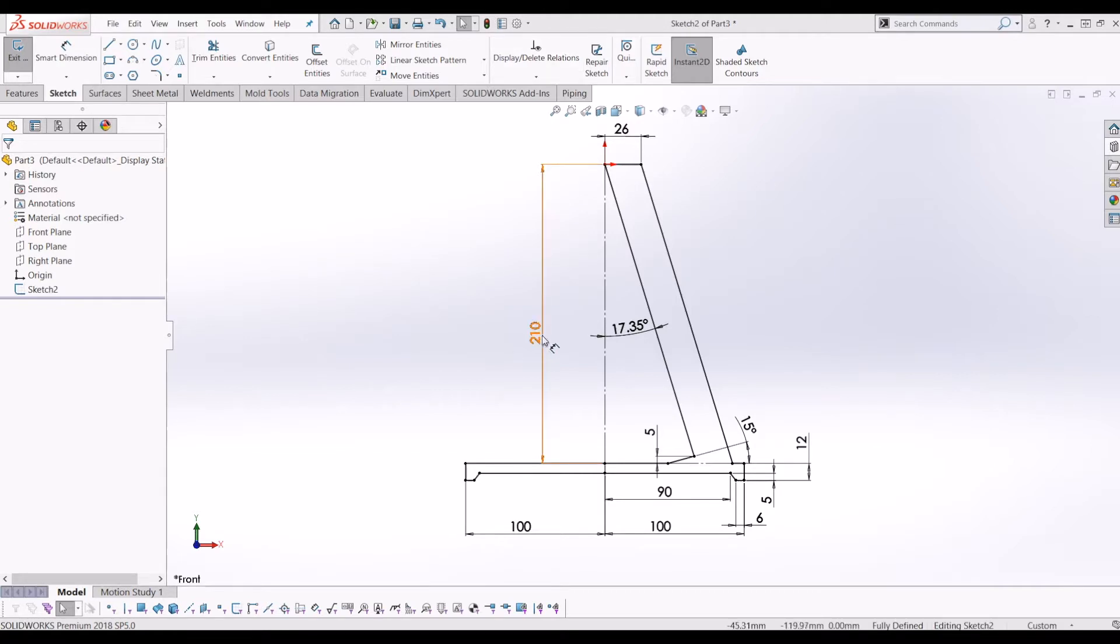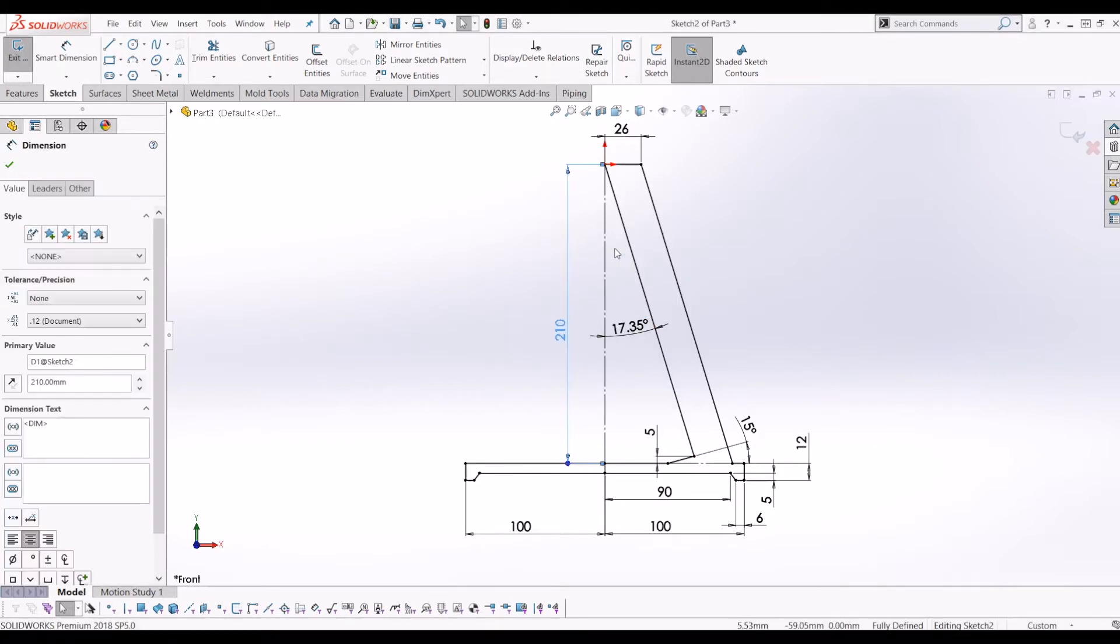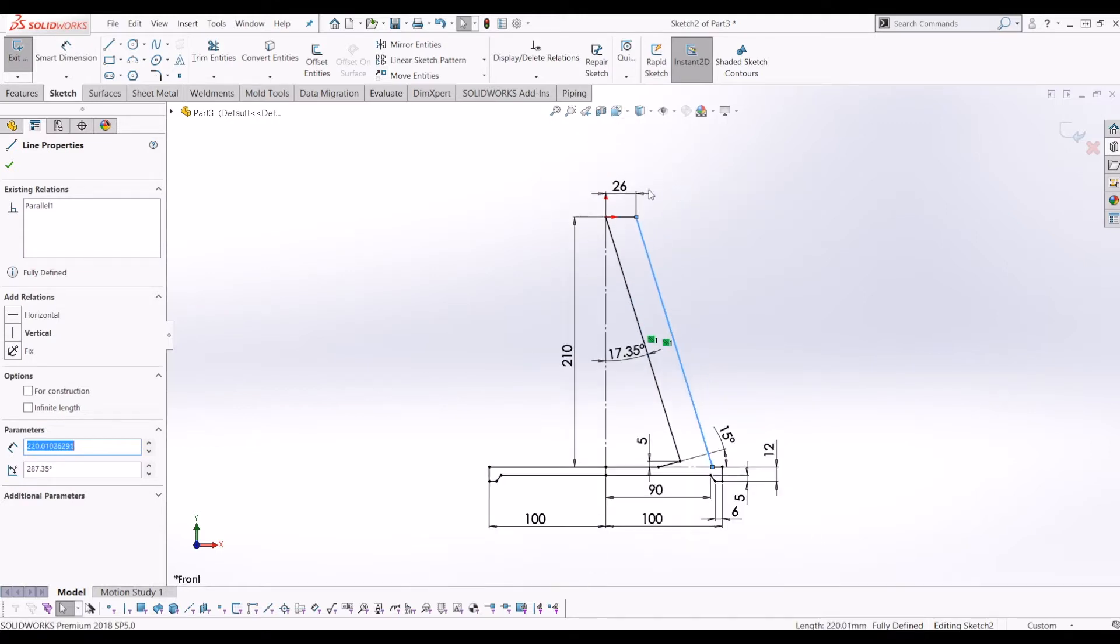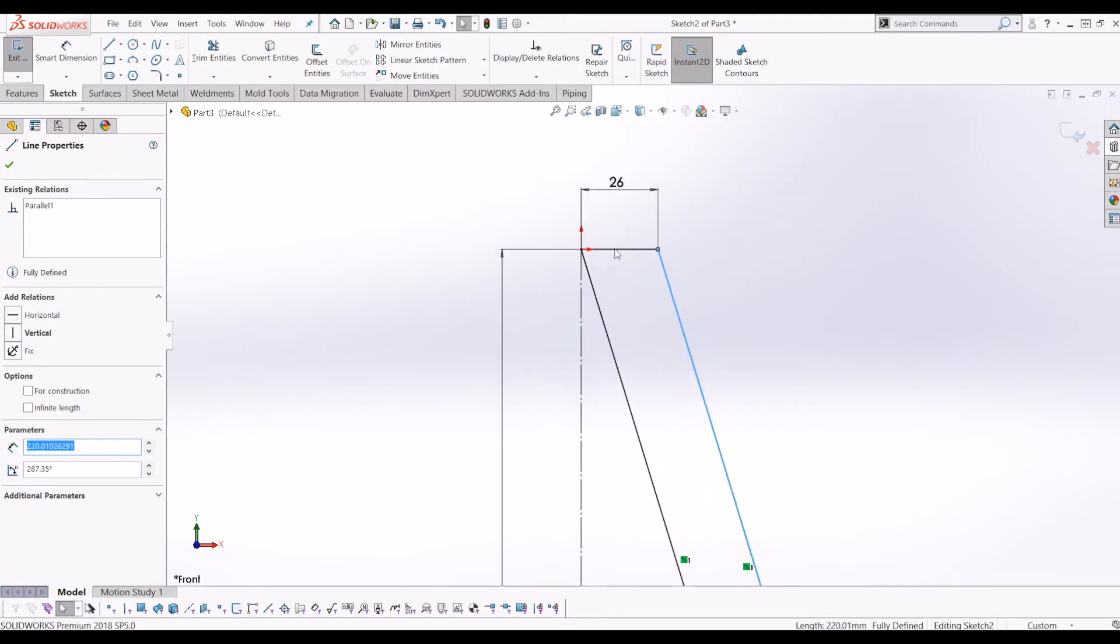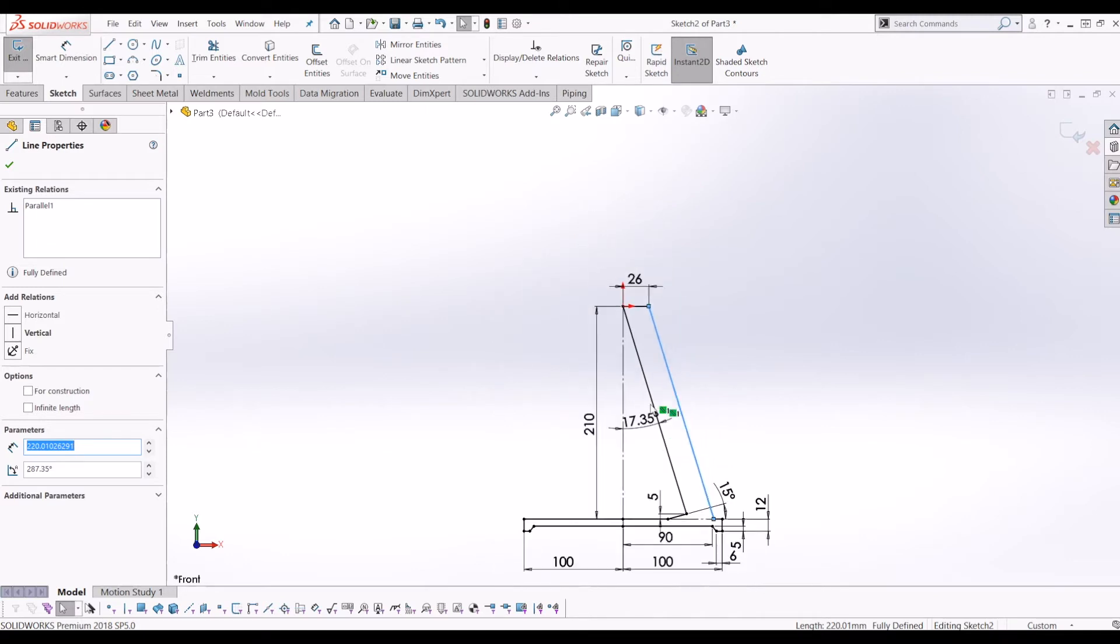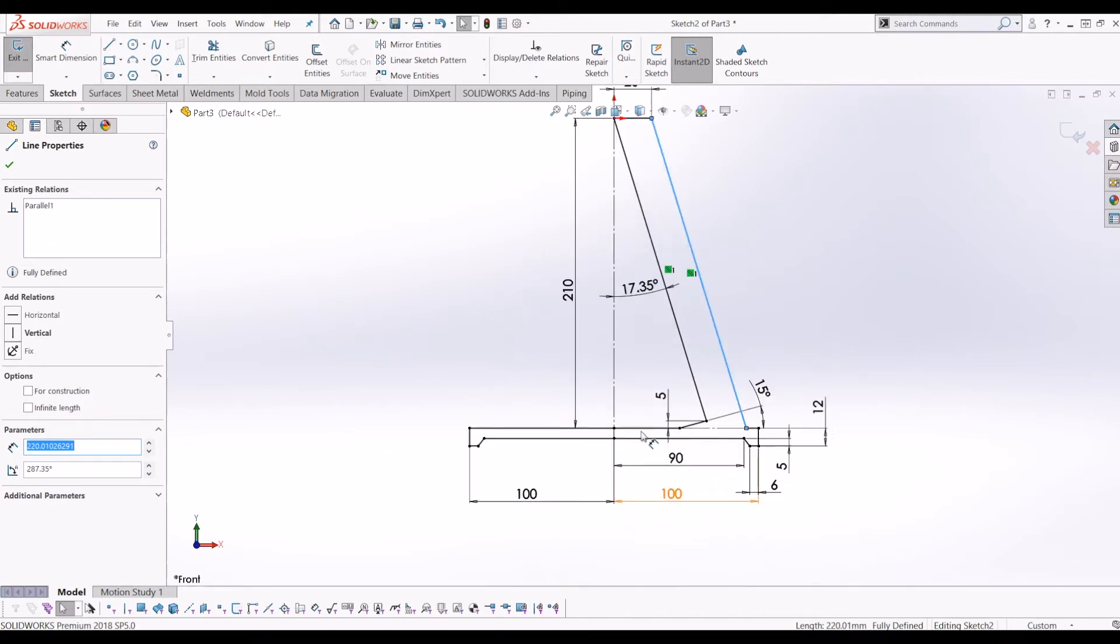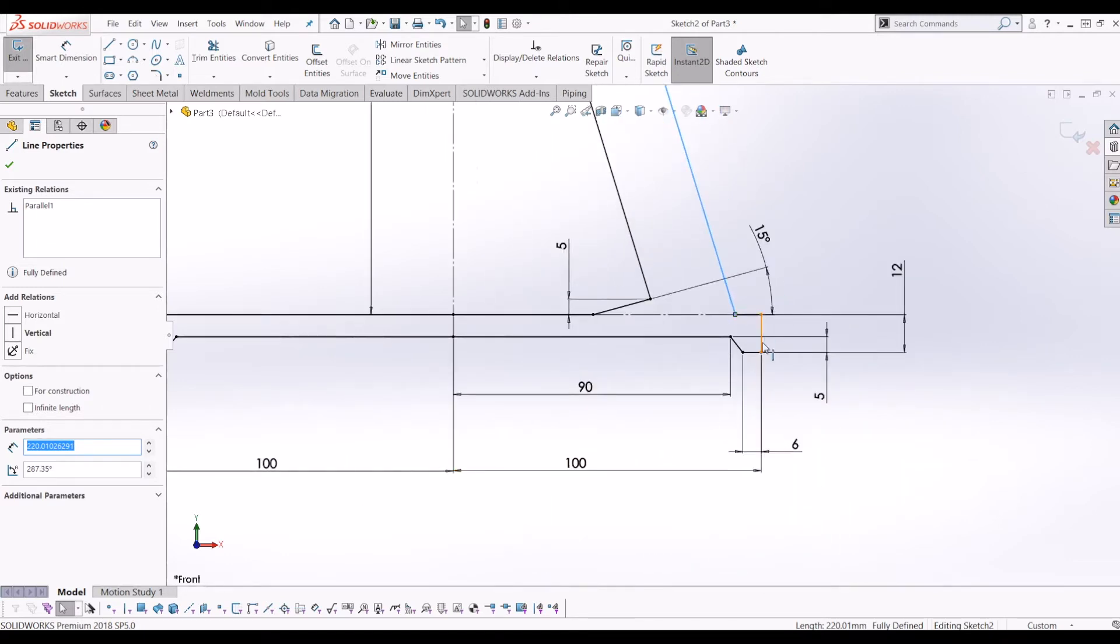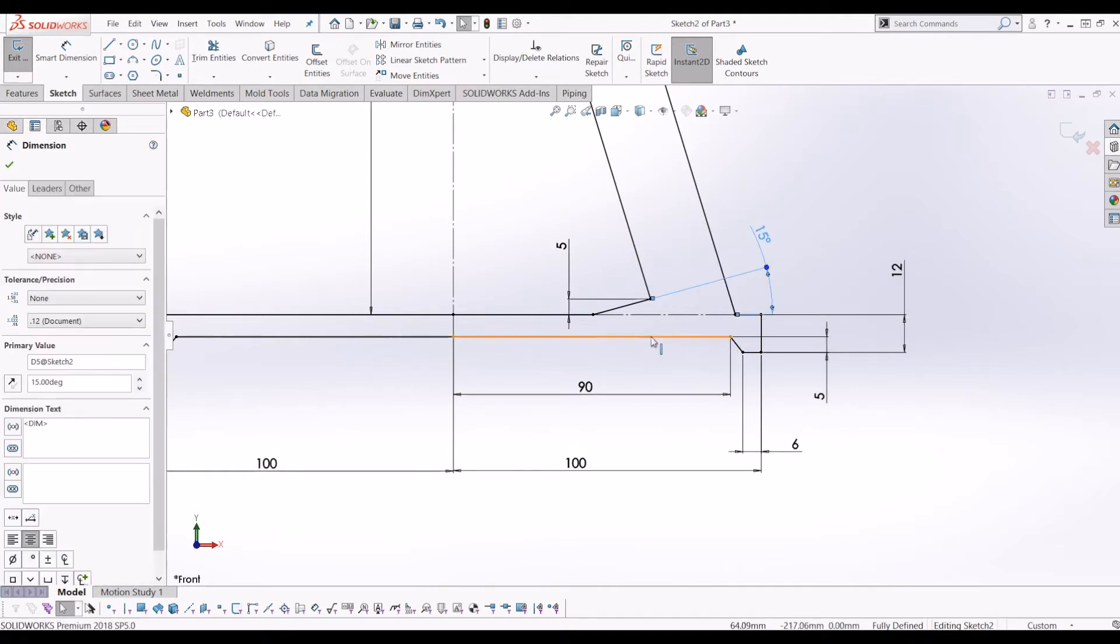From here I've done a 210 centerline, two parallel lines coming off the bat at 17.35 degrees, 26mm in the horizontal apart. I've come down here, stepped around, done an angle there.